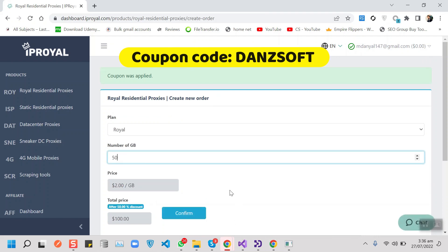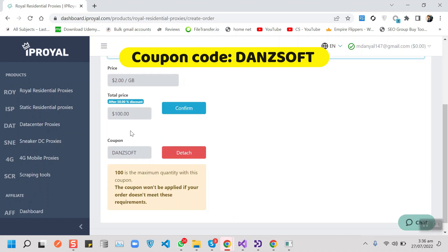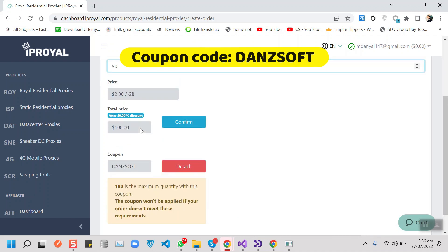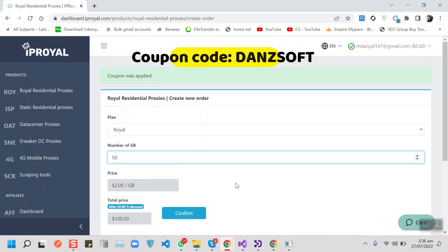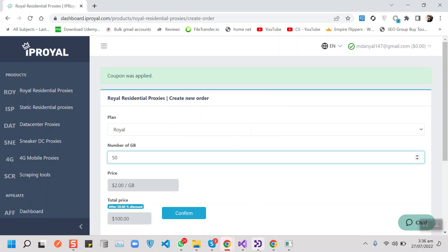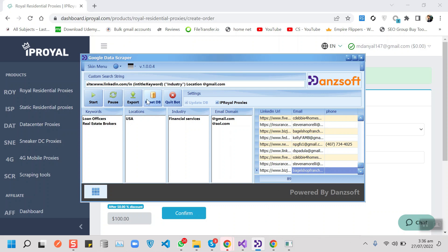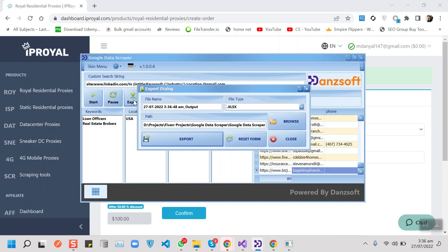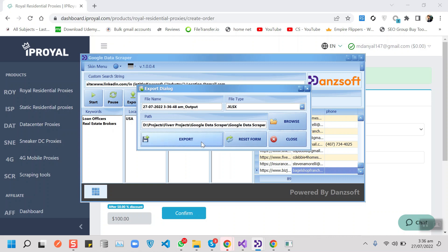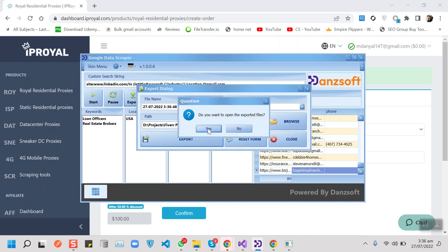Our scraping process has been completed. We have 89 leads for loan officers and real estate brokers. Let me export the leads to Excel and show it to you.